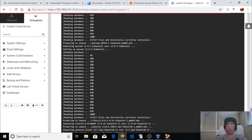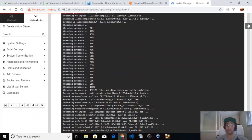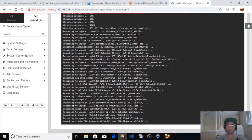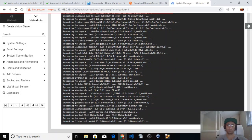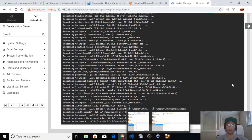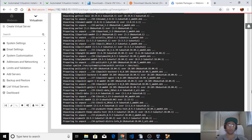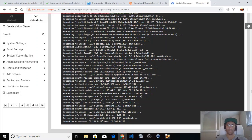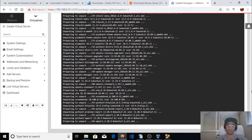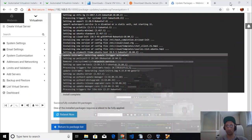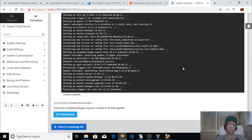When the update finishes I'll show you how to create your first virtual server. I'll pause the video and come back later when it finishes.